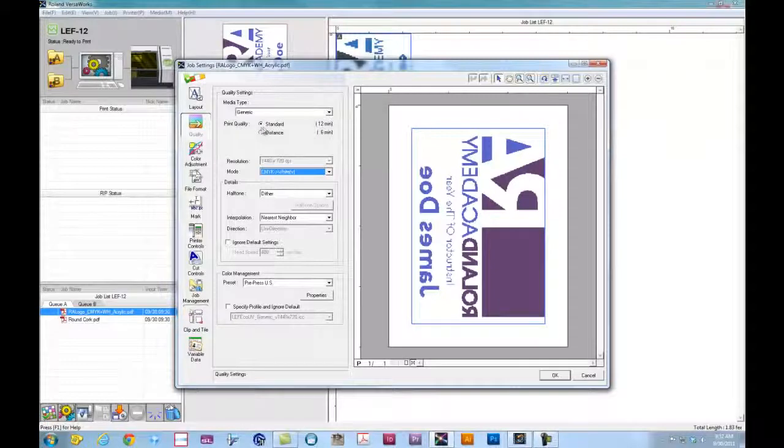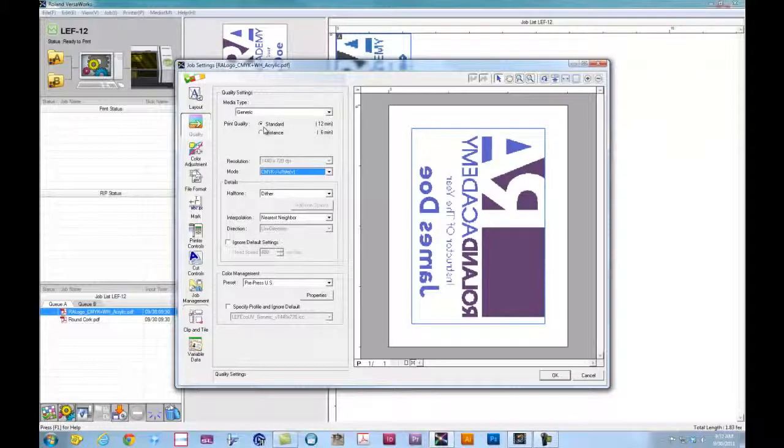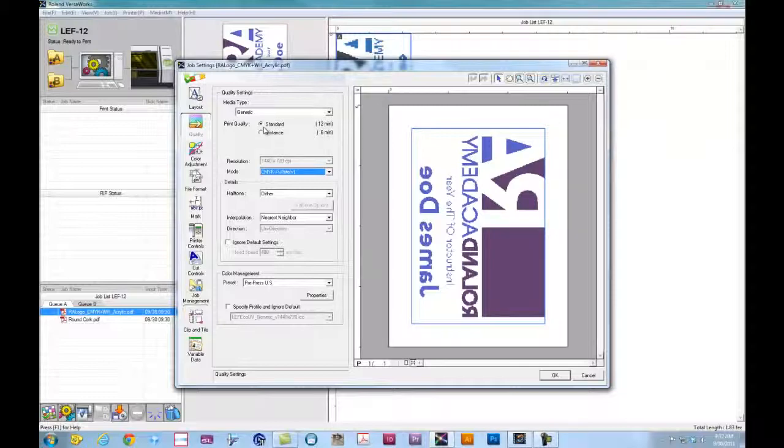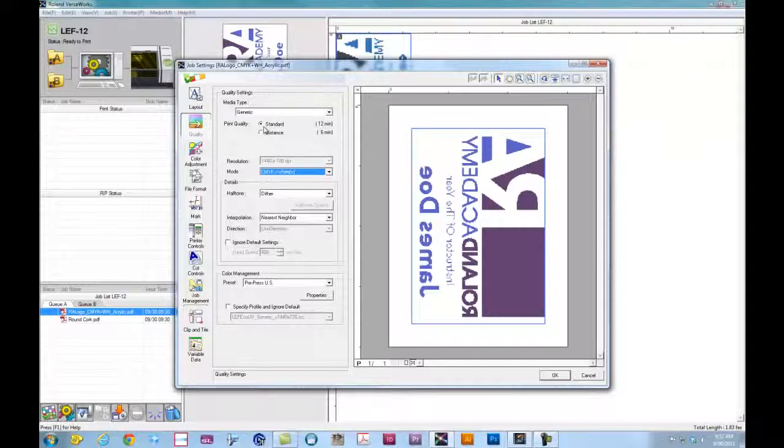For the print quality, we have standard mode and distance mode. Standard mode, you will typically use for items that are flat stock printing only. There's no curves or no dips or valleys that we need to print into. So this is going to use standard small dot size, 1440 by 720.